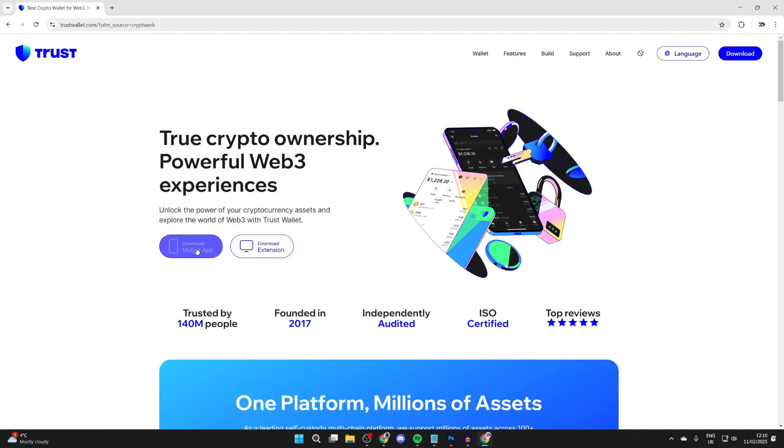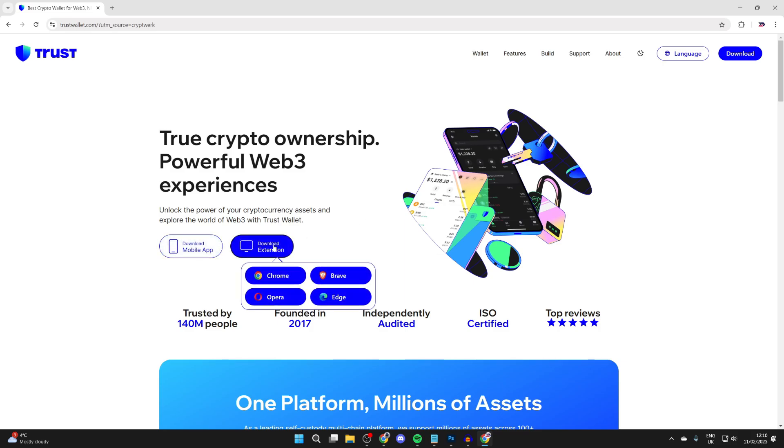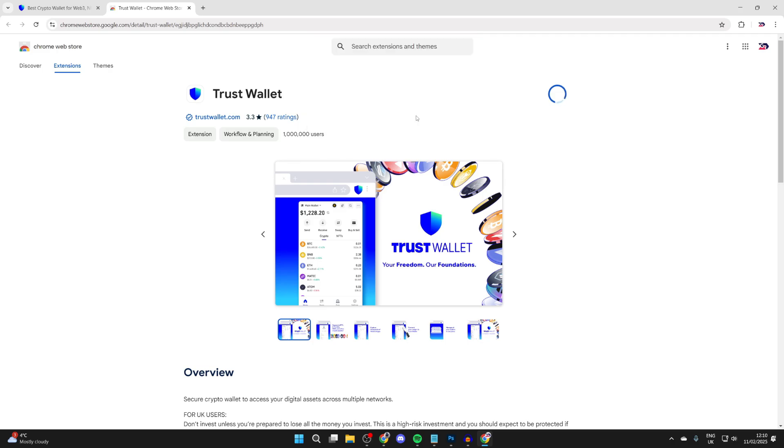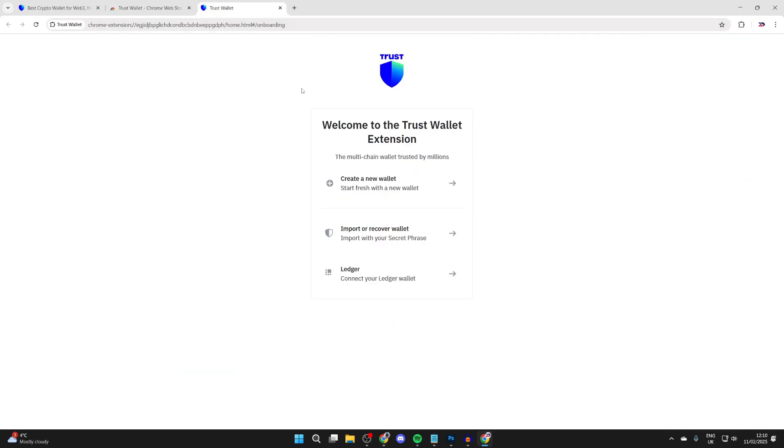Now you can see there's the app but also the extension, so we can add this into Chrome. Go and click on download extension and we can click on Chrome. You can head to the top right and go and click on add to Chrome, and confirm you want to add it. Wait, it shouldn't take long.